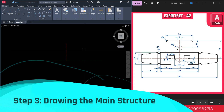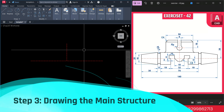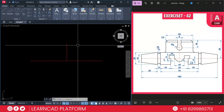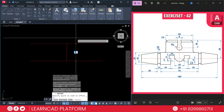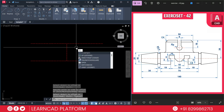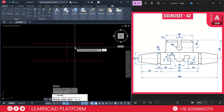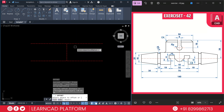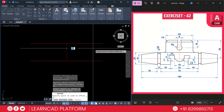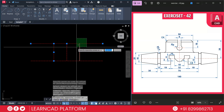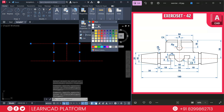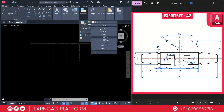Now step 3: Drawing the main structure. We are going to use O for offset command. Put a value of 38, press enter, click from here to upside. Then again O for offset and put a value of 25, press enter — right side and left side both. Select these two lines, go to properties and set line type as by layer.